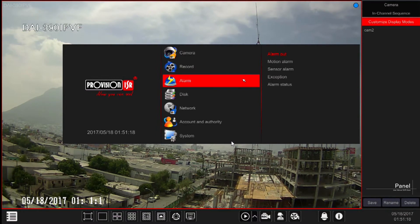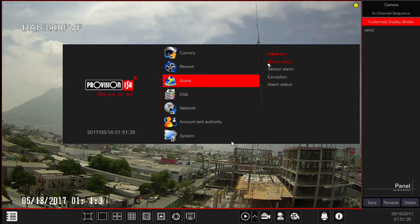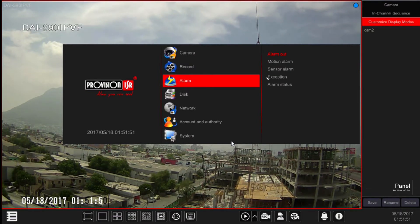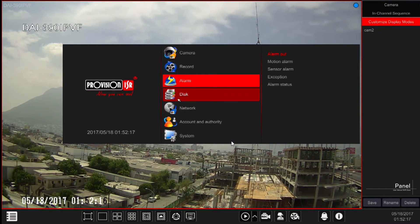After record, we have Alarm Settings. Here you will find all the configuration regarding alarms, including alarm inputs and outputs. The subcategories are: Alarm Out, to set and test the alarm outputs of the system and related cameras; Motion Alarm, to set the triggers and responses of the system to motion alarms; Sensor Alarm, to set the triggers and responses of the system to sensor alarms; Exception Alarms; and Alarm Status, showing the status of all alarms available in the system.